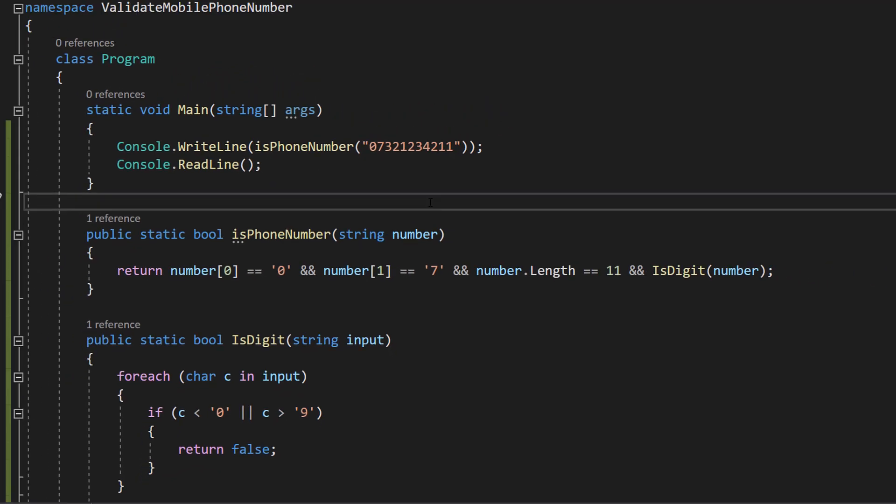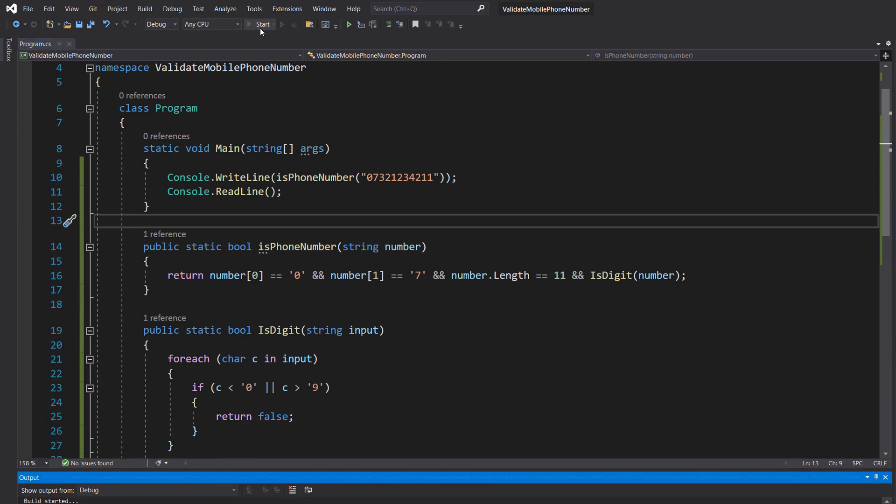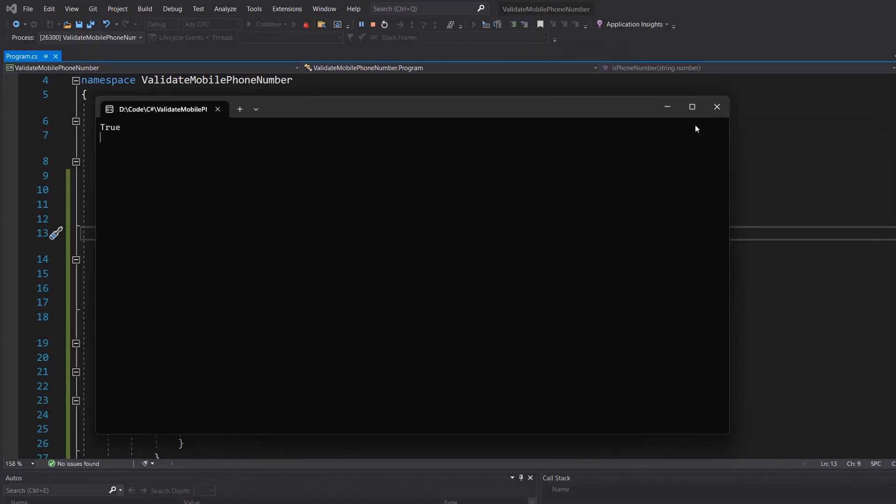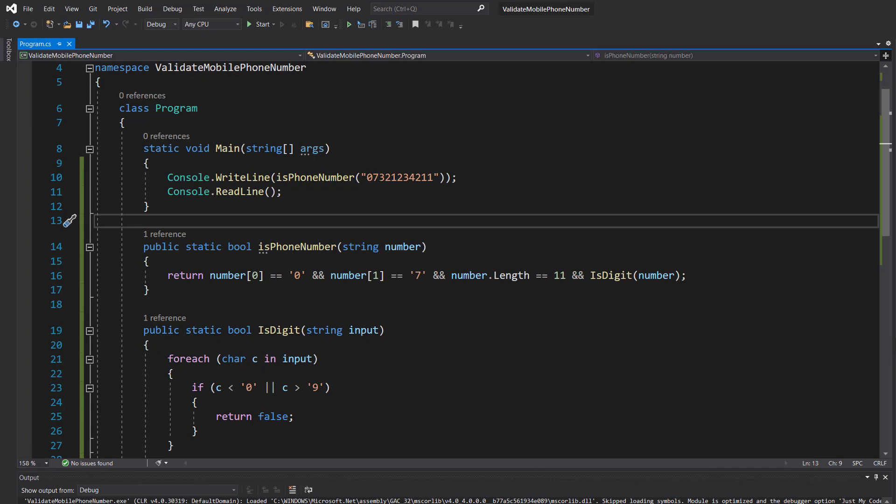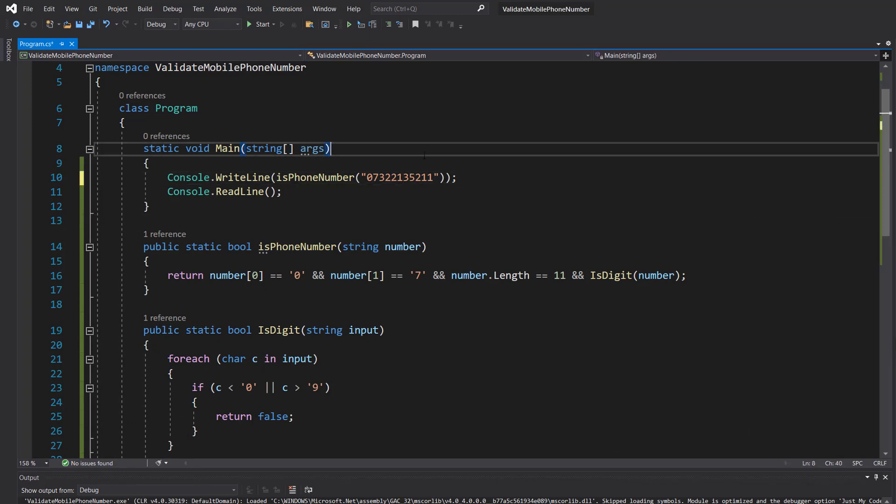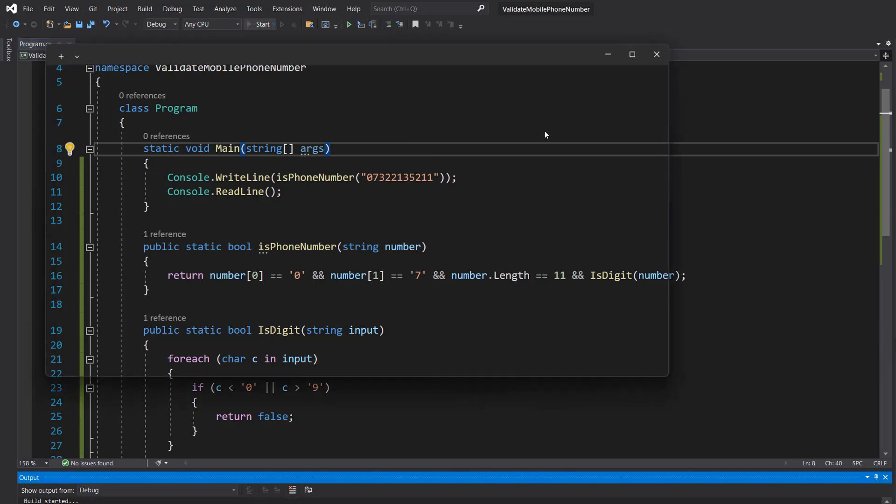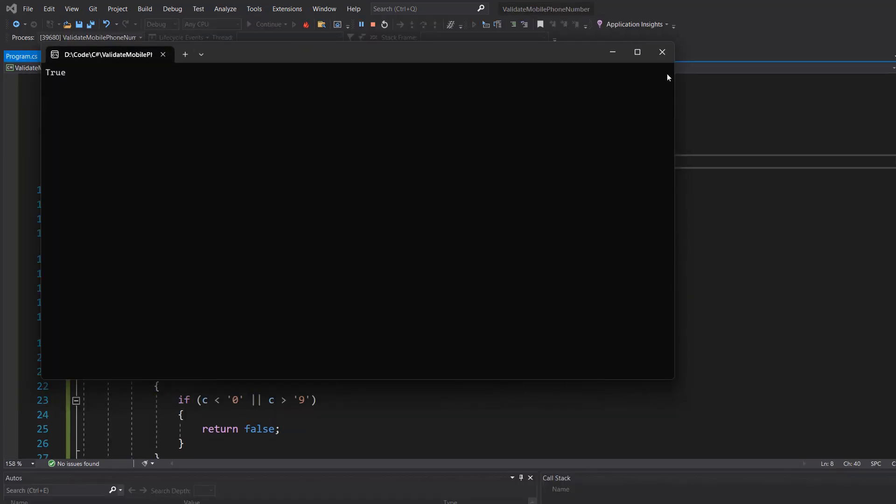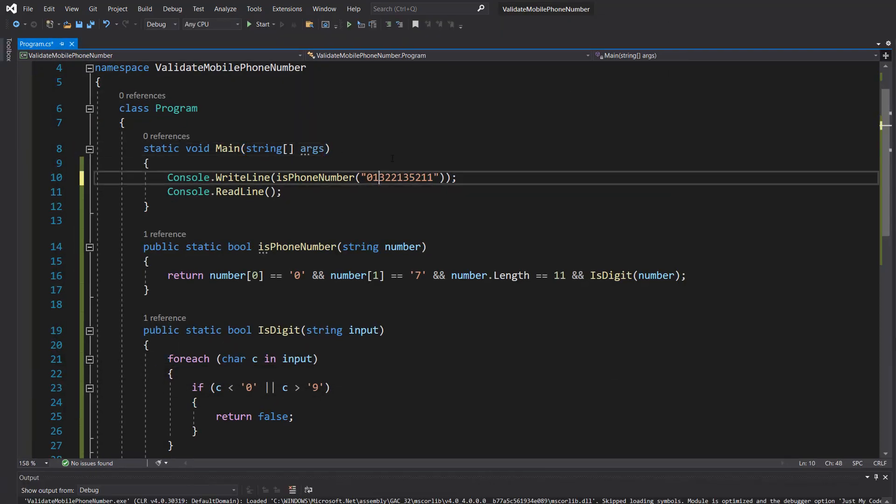Let's save our work and hit play. It's true because it starts with 07 and it's 11 digits long. Let's put a five, let's put a two, let's put a one there - it's also true.